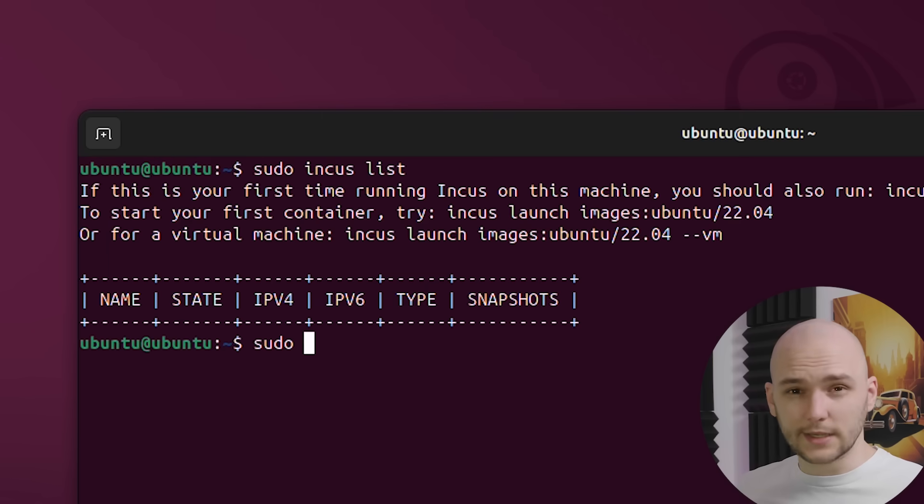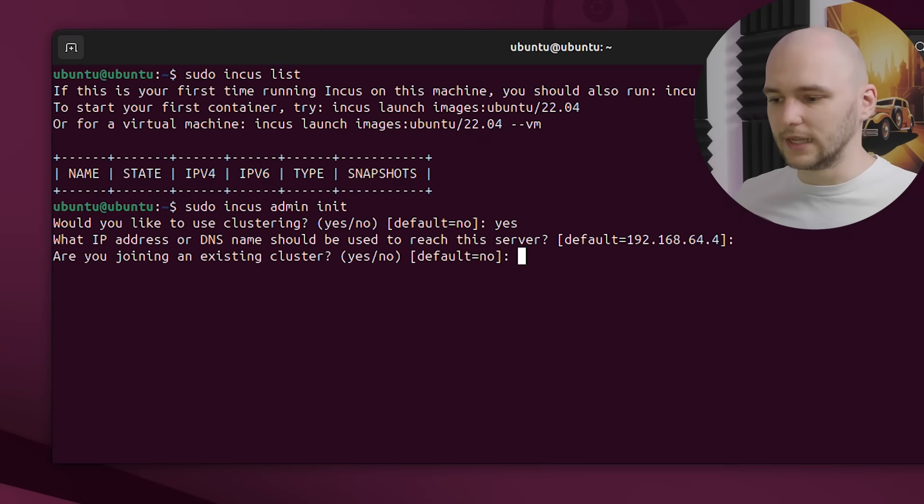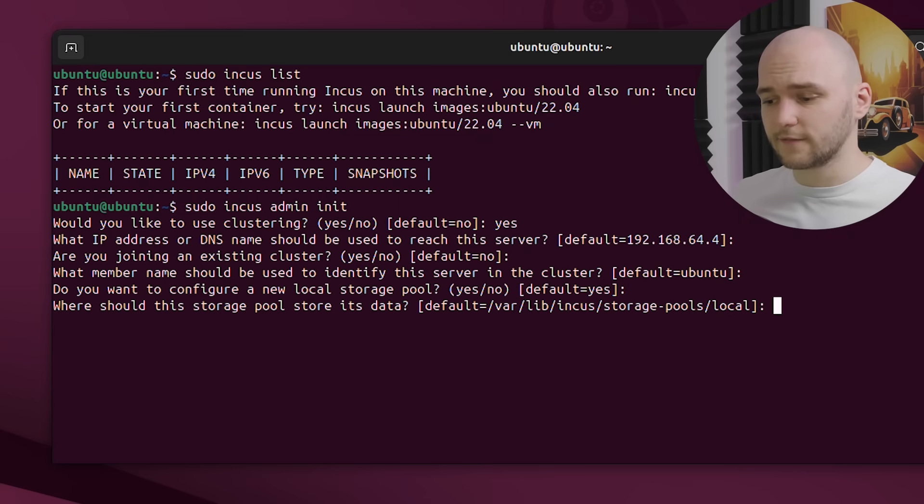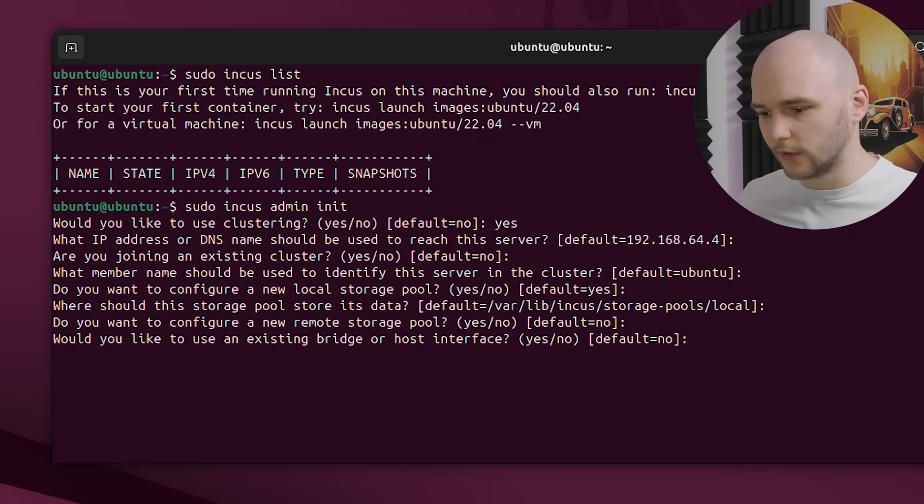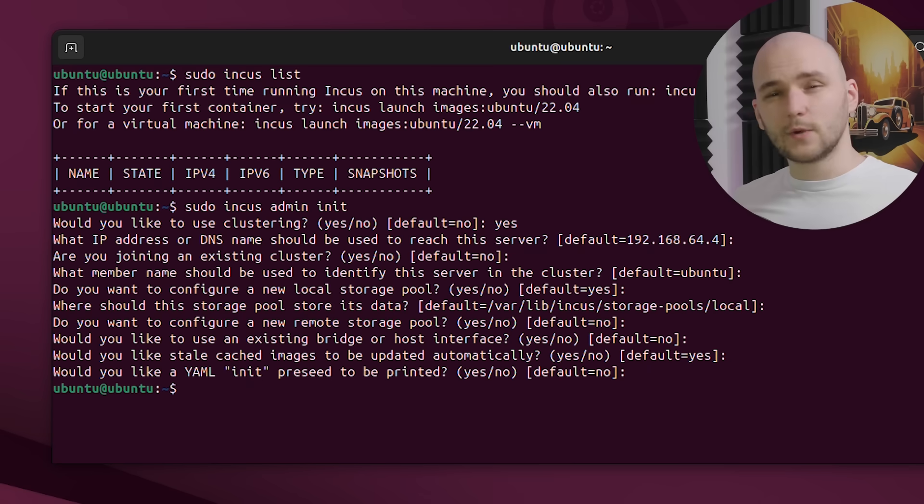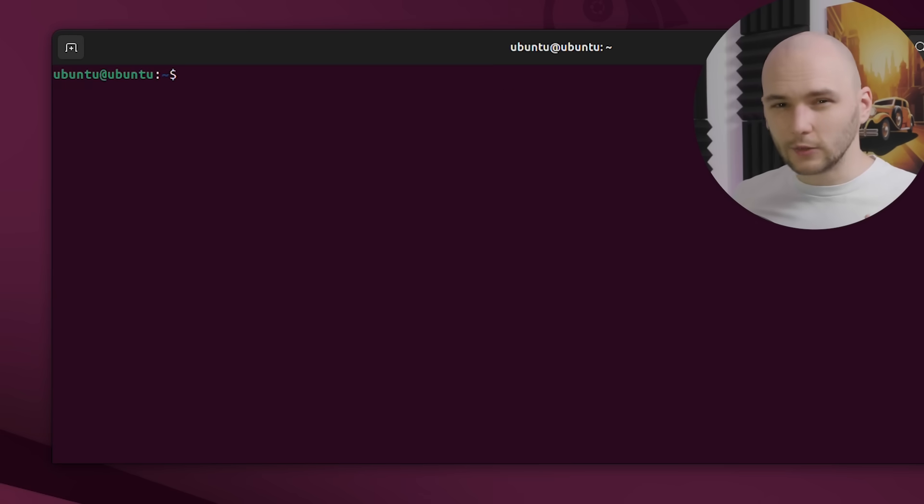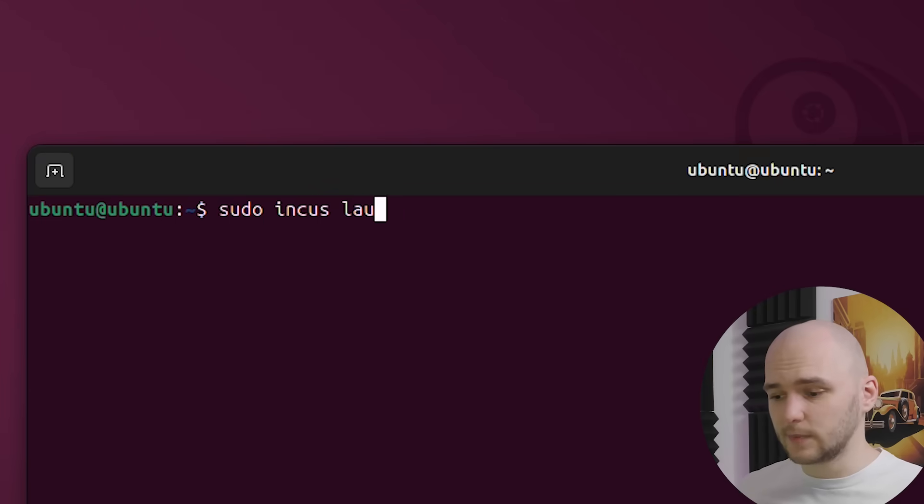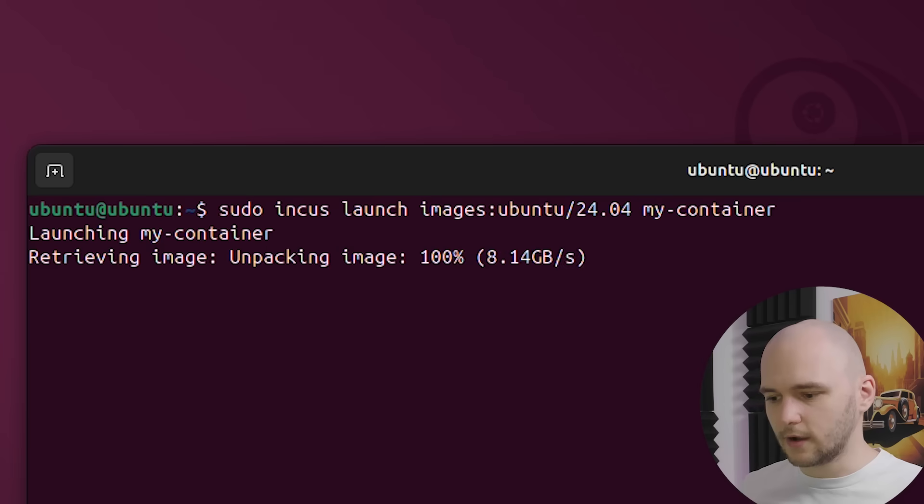So next, let's initialize Incus by running sudo incus admin init. Incus will ask us a few setup questions. We can basically check the default values for most of them. And once that is ready, spinning up a container takes only a few seconds. We can start by spinning up an Ubuntu container. We can call it my-container.